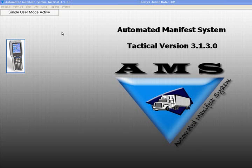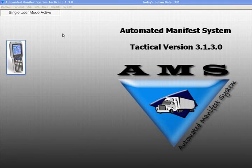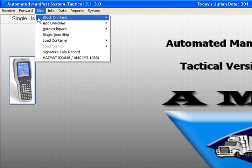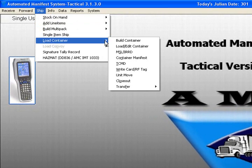This function allows you to load containers by manually entering data using a PC keyboard. To begin, select Ship, Load Container, Build Container.